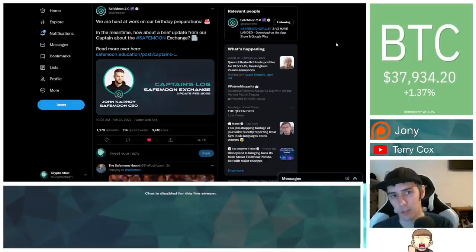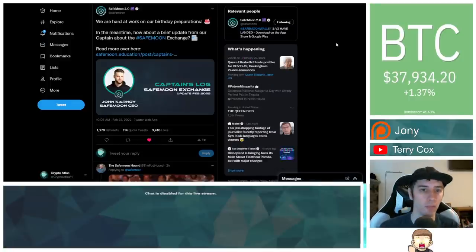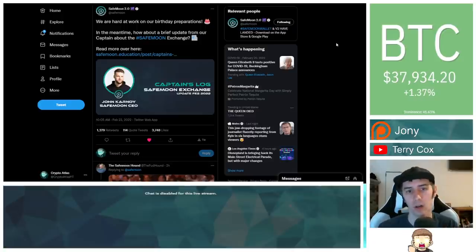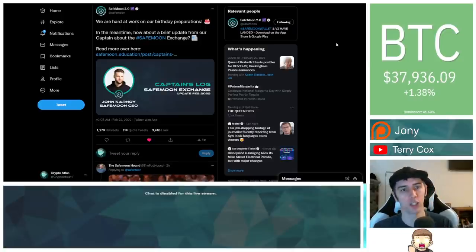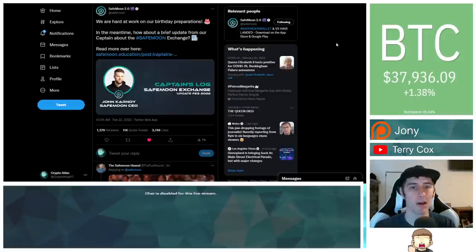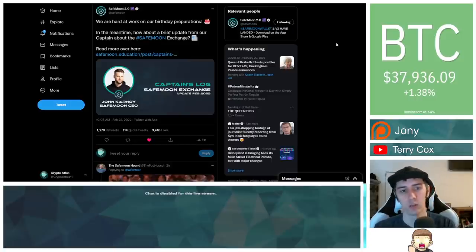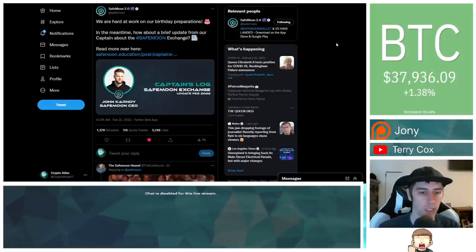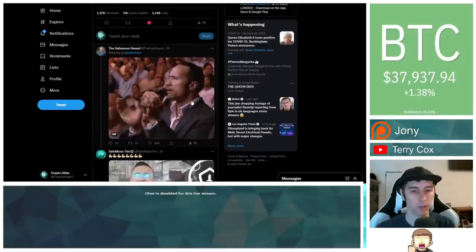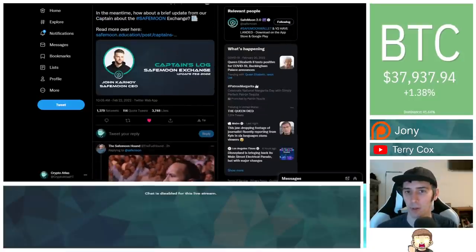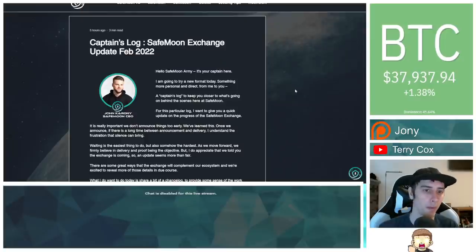This is coming from several resources. Most noteworthy, I'm going to go ahead and say this is coming from SafeMoon's official Twitter account. They said, we are hard at work on our birthday preparations. In the meantime, how about a brief update from our captain about the SafeMoon exchange? Read more over here. They provide you with the link. Ryan responded with this clapping gif right there.